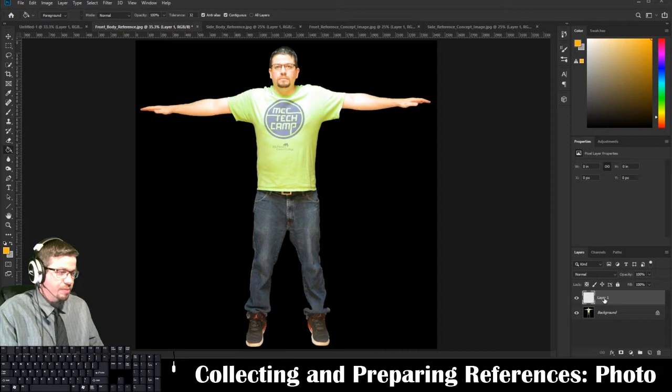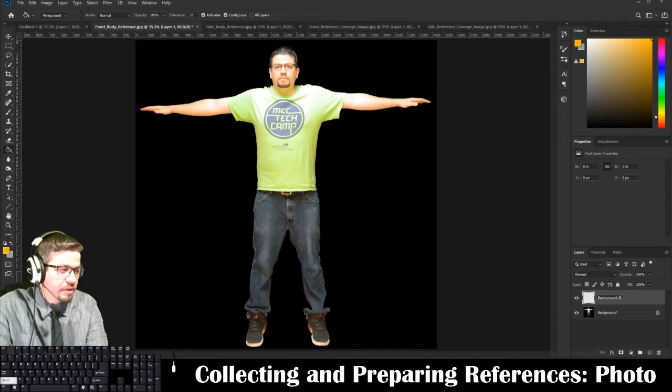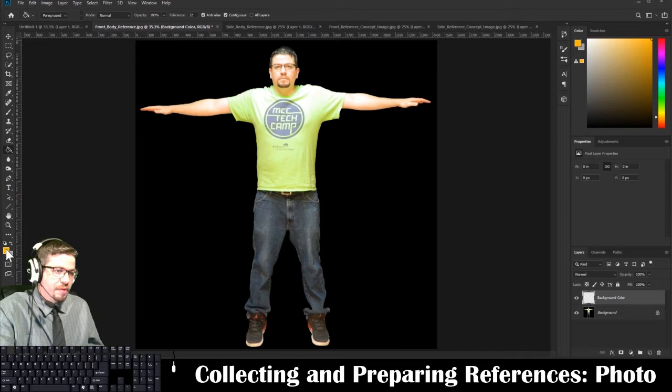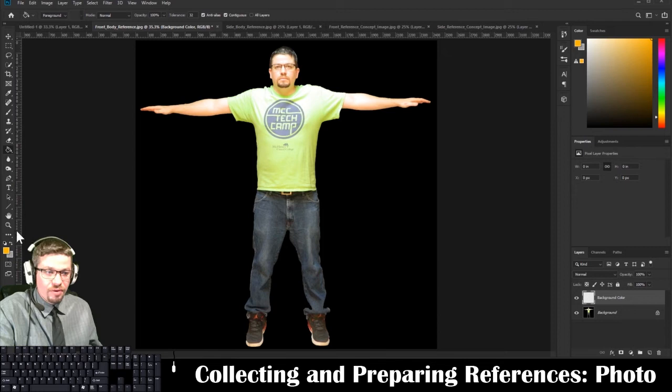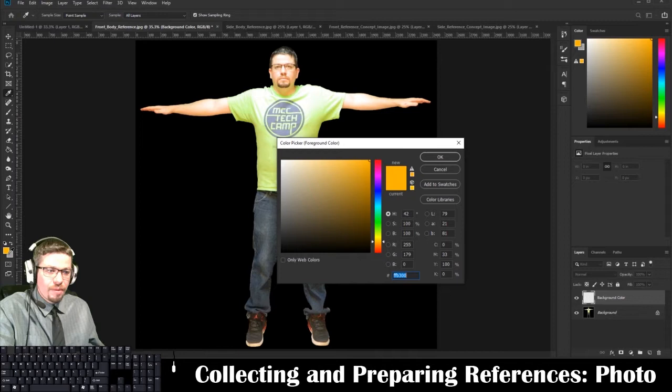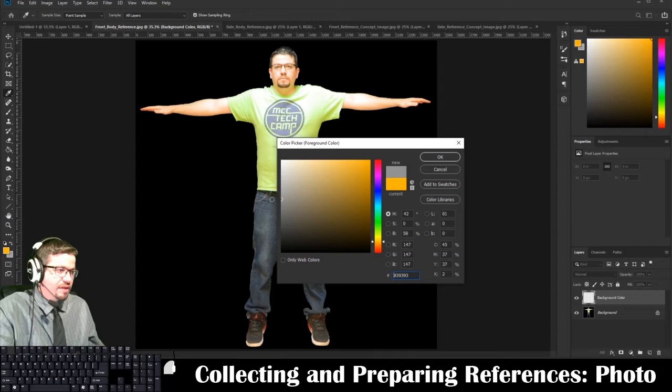I'm going to rename this layer by double-clicking on Layer 1 and renaming it 'background color.' Then I'll go over to the colors — by default it's black and white. If you hover over it you'll see 'set background color' or 'set foreground color.' Click on the first color box and I'm going to make mine a light gray, then press OK.